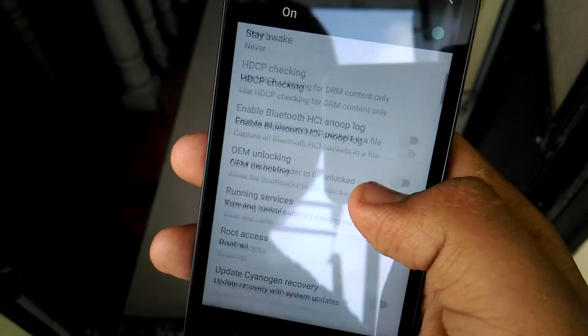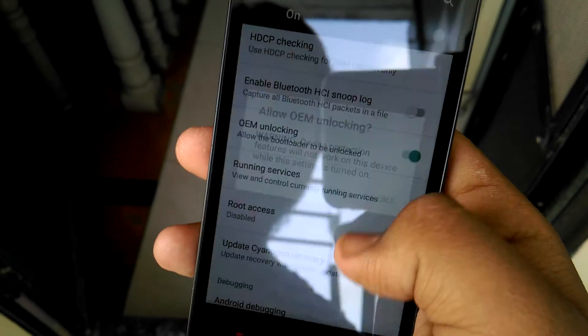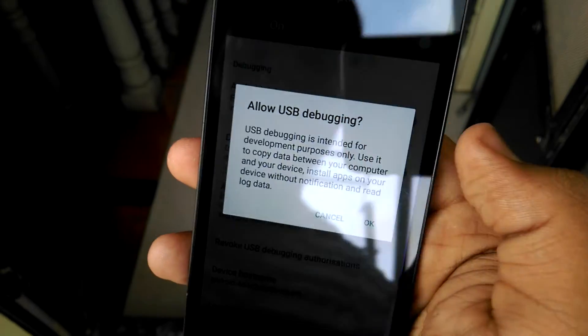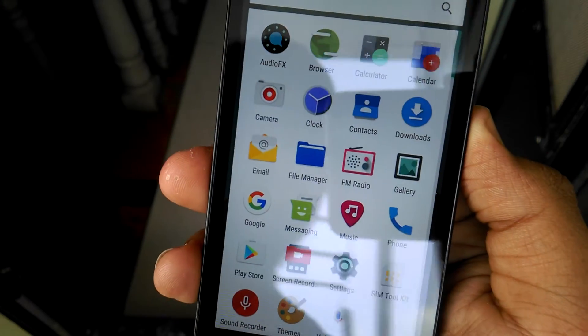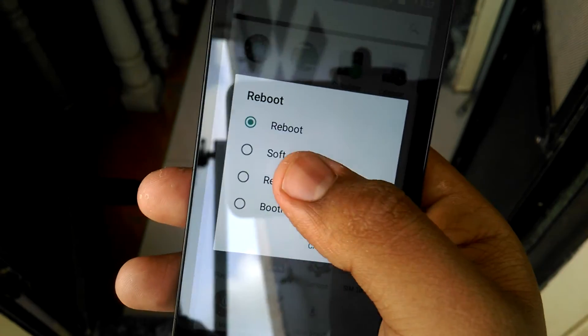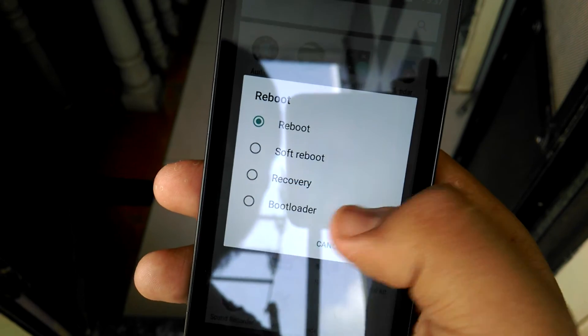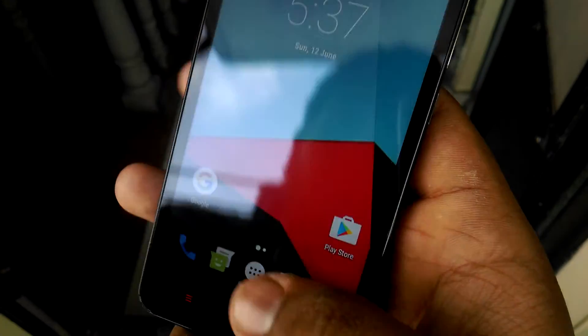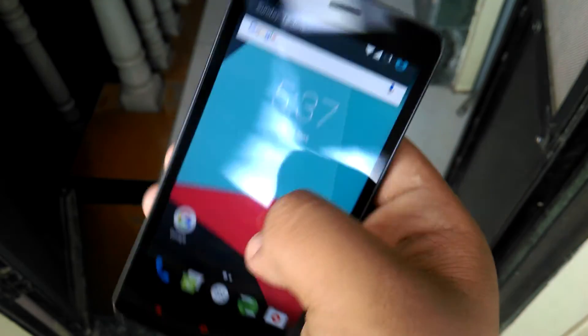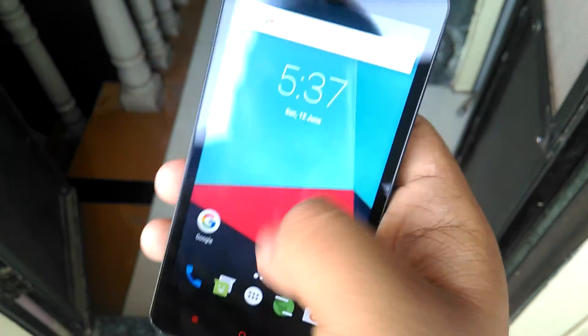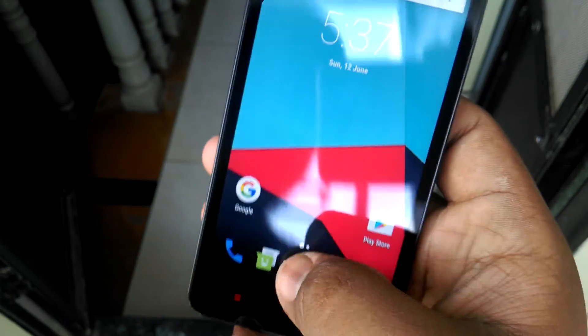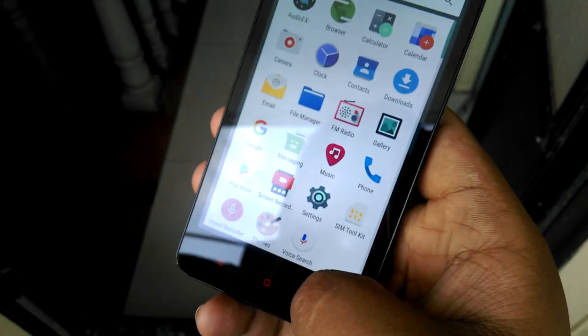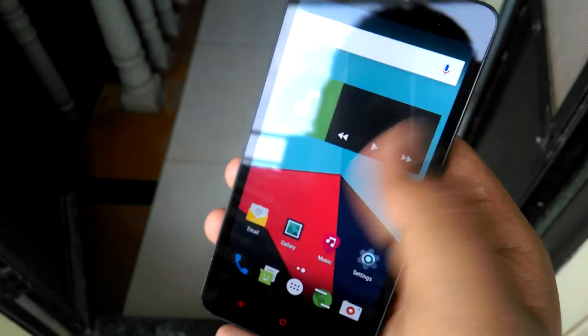Now for getting the developer options, go to build number, tap 7 to 8 times and it will say you have enabled developer settings options. Advanced reboot option, OEM unlocking enable, then Android debugging. You can check that advanced reboot one, you can do a soft reboot, recovery, bootloader. You can reboot from here to anywhere and it's too smooth ROM. You can see, no lag still now.